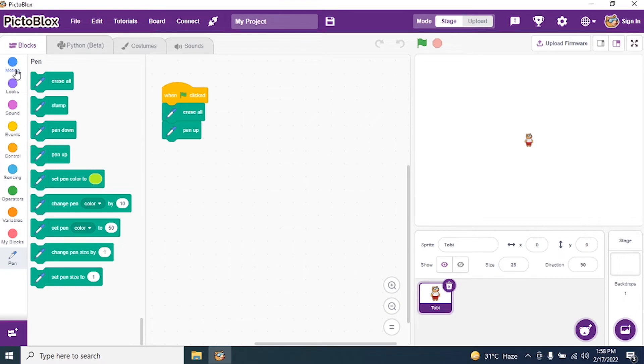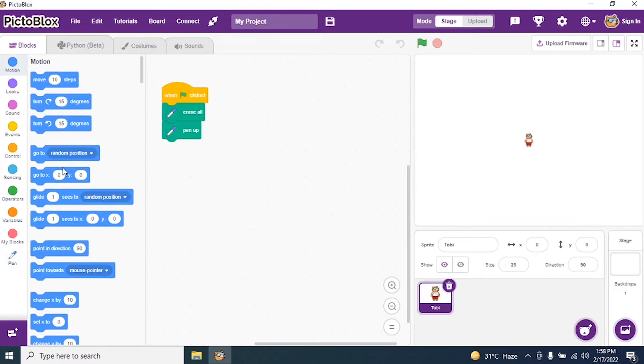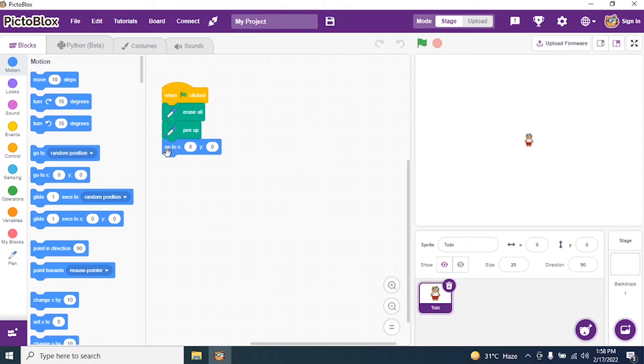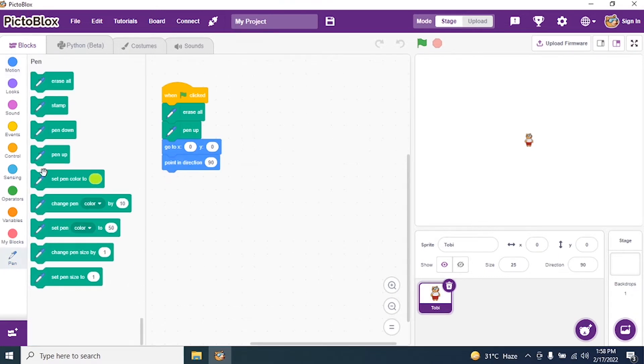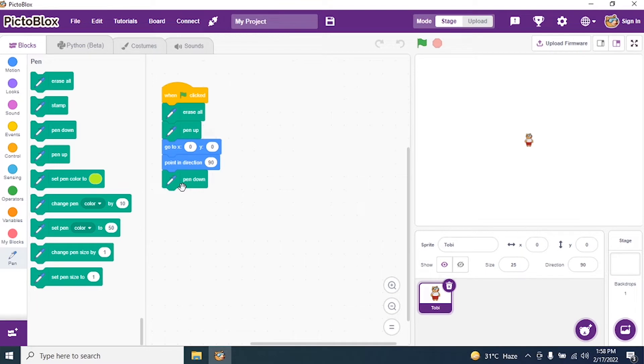Then I go to Motion and set x and y axis to zero. Why? So that my sprite is in the center of the stage. I say point in direction 90, then go to Pen again and say pen down. I'm ready to draw spiral pattern.